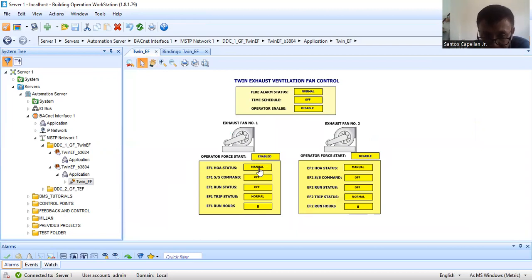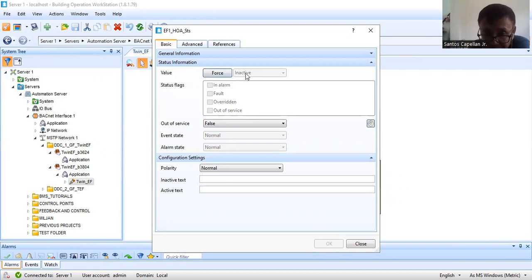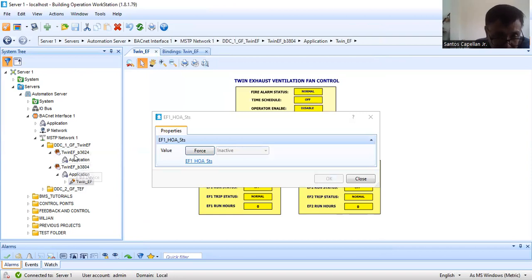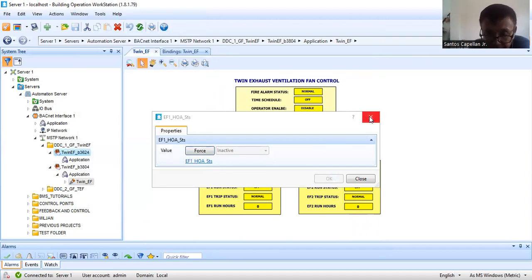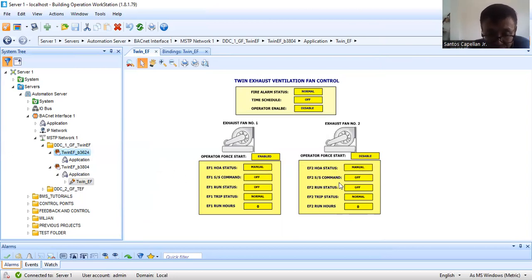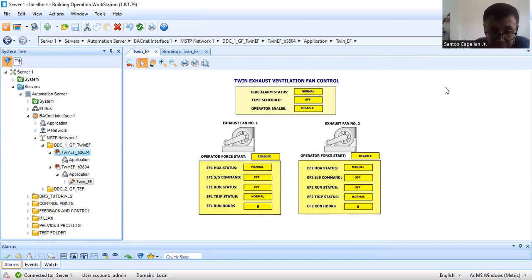If you see the mouse pointer change to a pointing finger, it means it's already bound. If you see a cross error, go to your controller and re-download all the objects — that will solve the problem and clear the error. I've already created these graphics in advance. I have a step-by-step tutorial for creating graphics like this, so I don't need to repeat it here. The scope of this tutorial series is script programming.